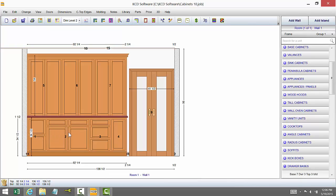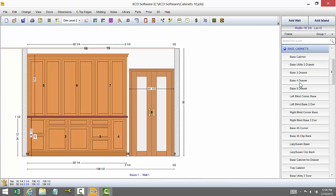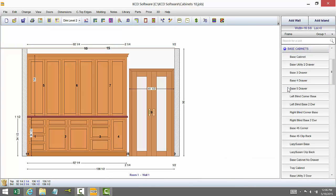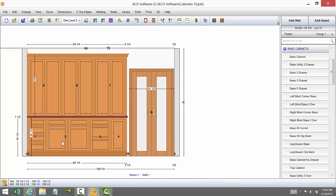You can take anything that you have like base cabinets, wall cabinets, tall cabinets and replace them with something else. So if I wanted to take this two drawer base right here and replace it with a four drawer base, I just select it and I've replaced it.